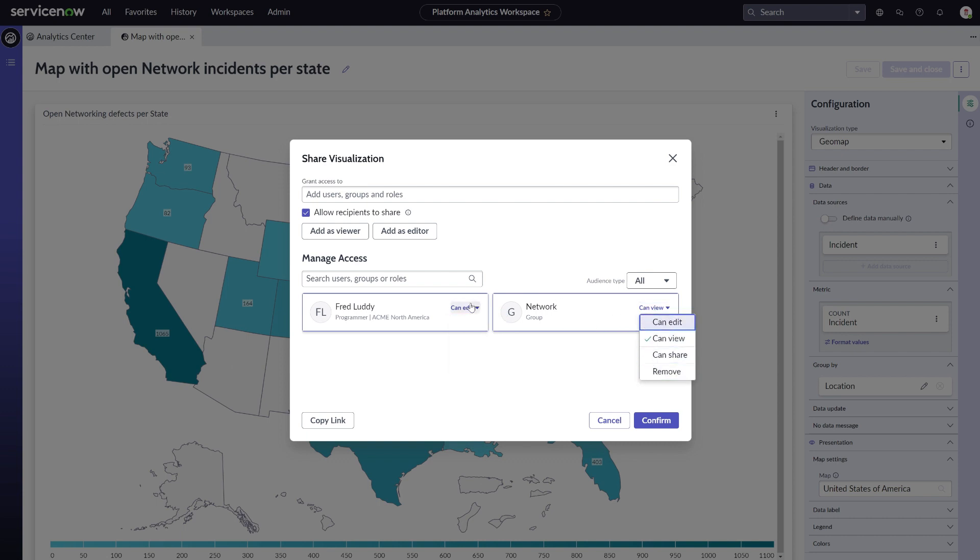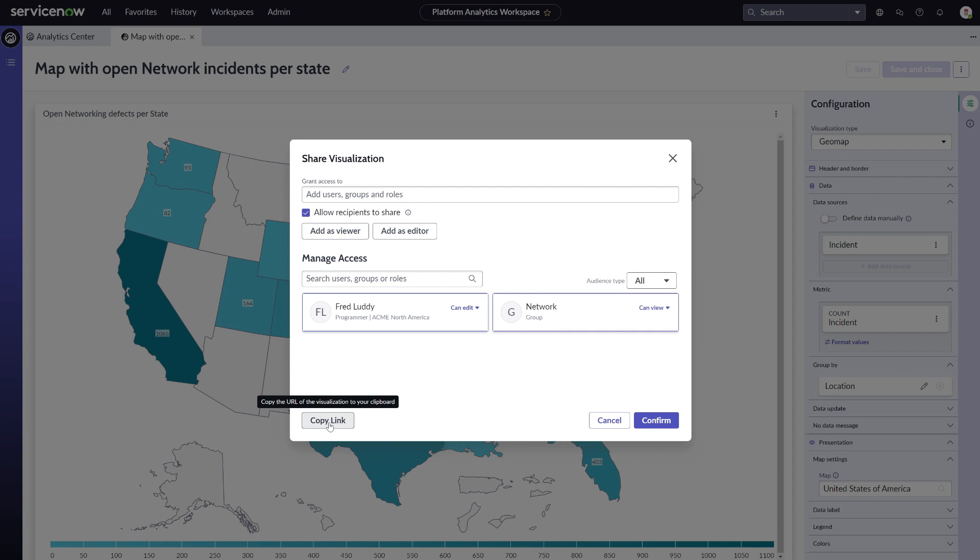You most likely will have the use case to immediately inform your users of the report shared with them. From here, you can easily copy the link to your clipboard so that you can send it through email or chat.